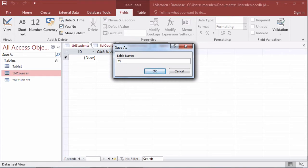I use TBL for table. Some people use an underscore and then the name of the table. I'm just going to have it as TBL and then enrollments.